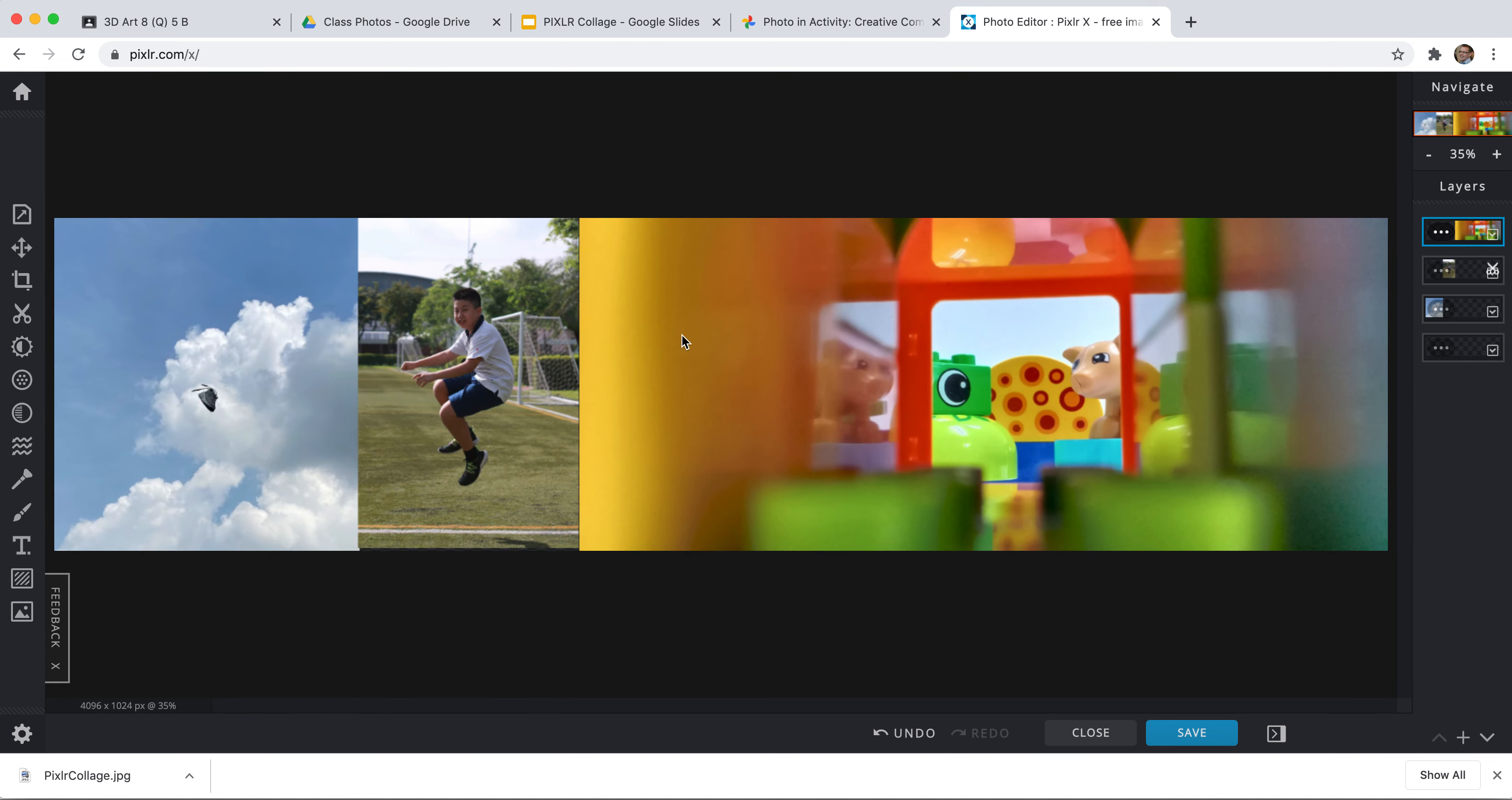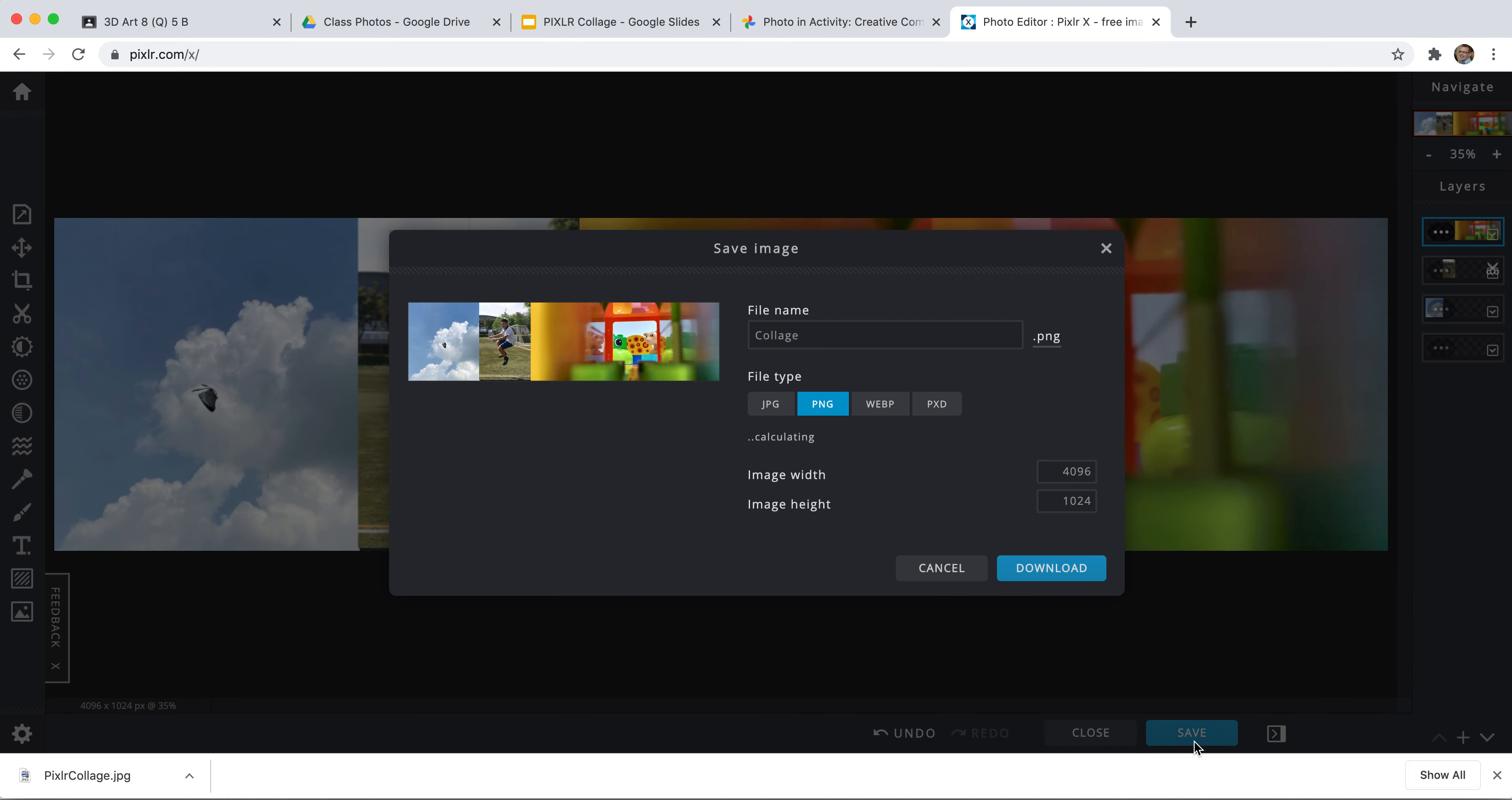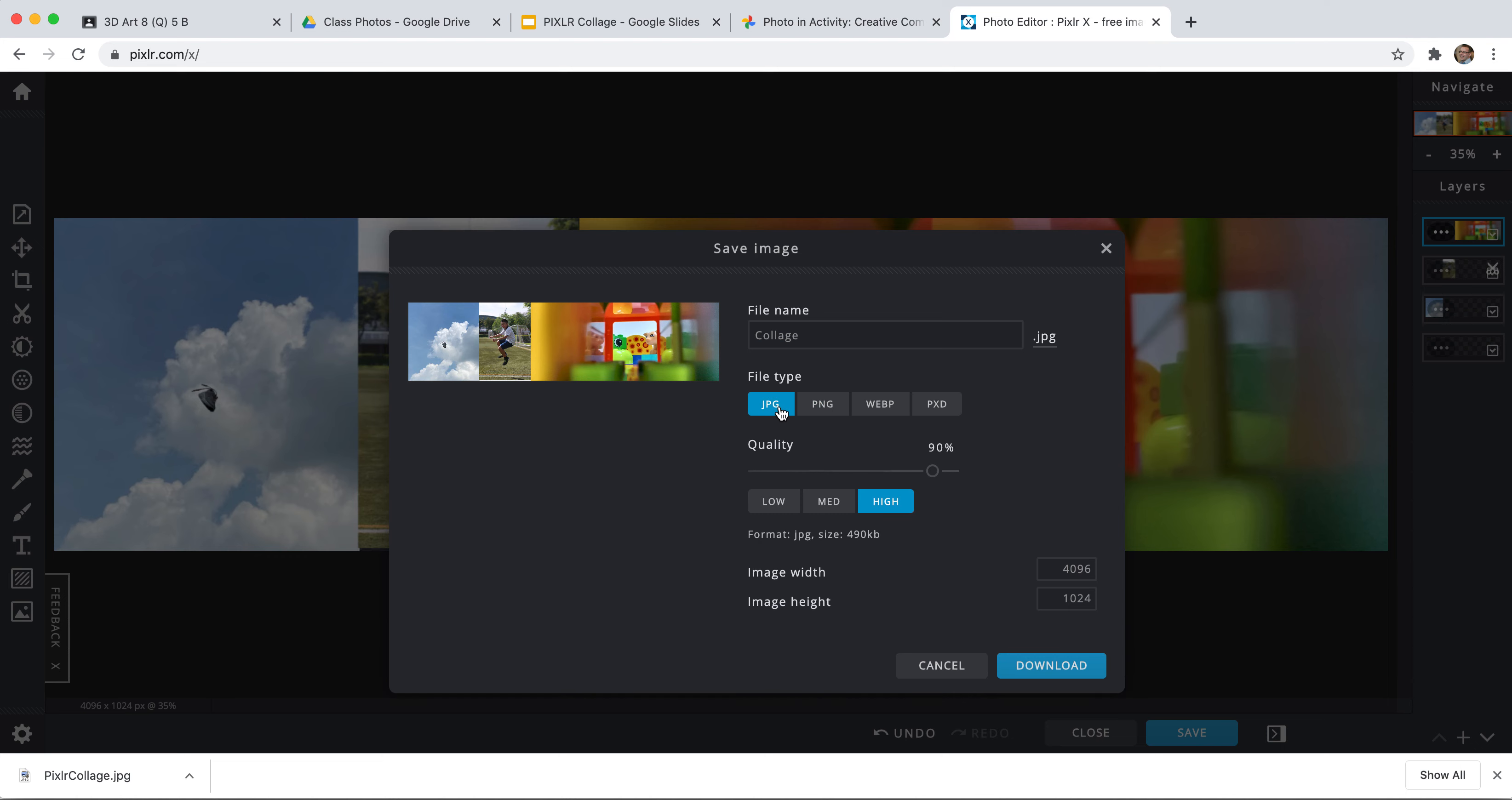What I want to do is I'm going to save this. And I'm going to save it as a JPEG. And it's called collage. And it's at full size, 4096 by 1024. And I'm going to download it.